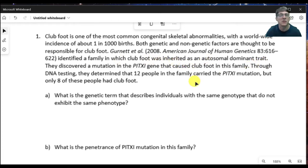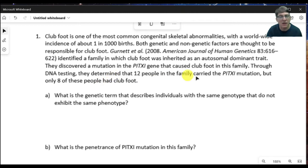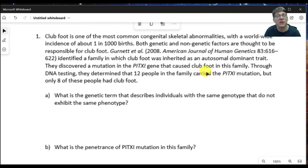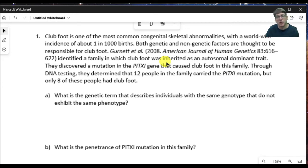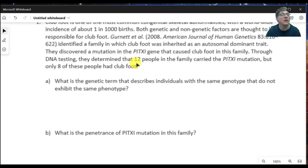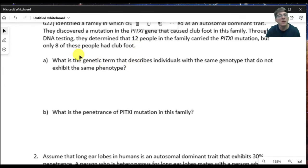Because of the way it's passed within that family, we can determine that it's autosomal dominant. We also know that the mutation responsible for this trait is in the PITX1 gene, and that particular variant causes club foot. They do DNA testing in this family and find that 12 people carry this particular mutation, but only 8 of these people actually have club foot. So this trait would be considered incompletely penetrant.